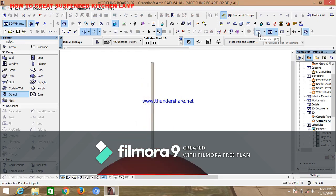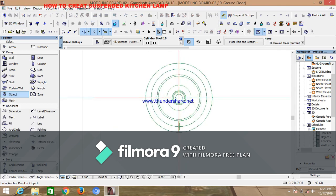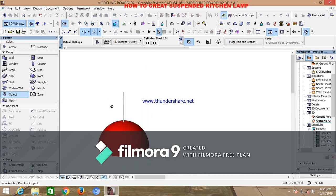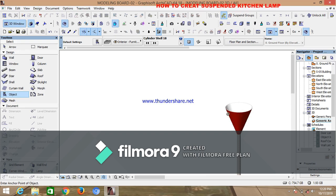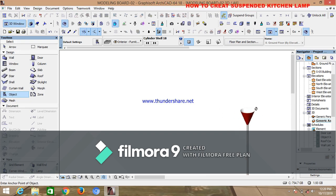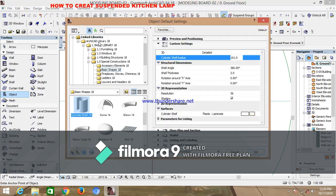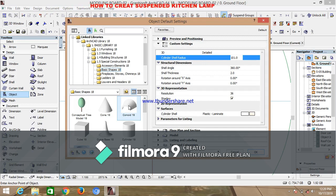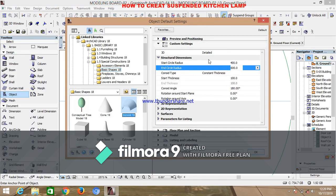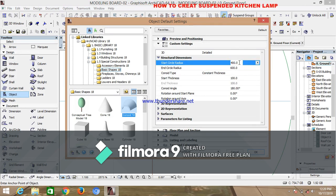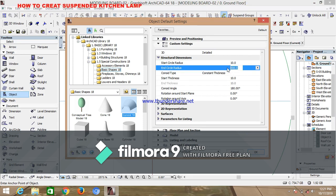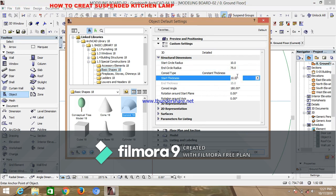Now go back — what we have to create this time around is the wire link cap. Checking our existing 3D, the wire link cap is this overturned conical shape. We are going to create it as well. Go to your object and click on conoid. In the settings, change the outer radius of the conoid to 10, the end radius to 75, the thickness to 2, and the conoid angle to 180 degrees.